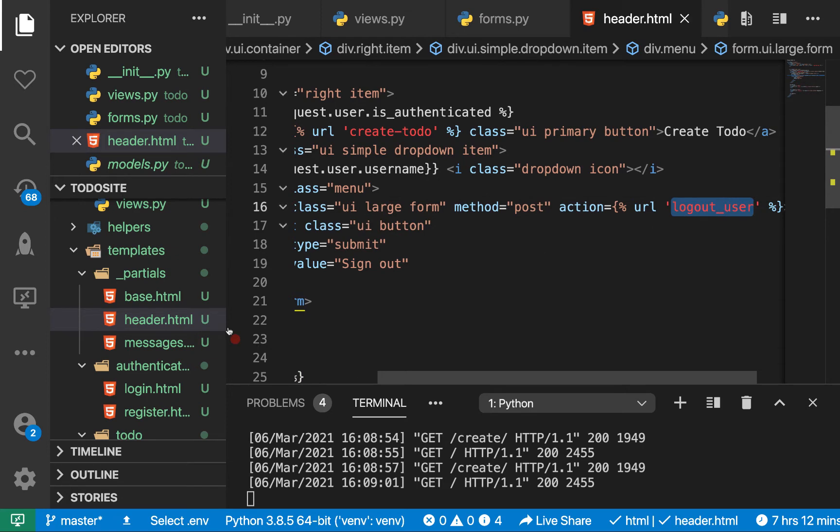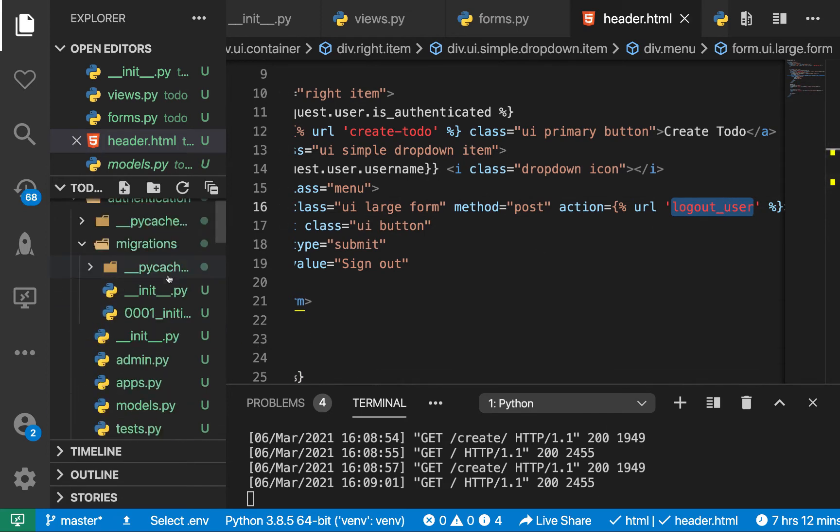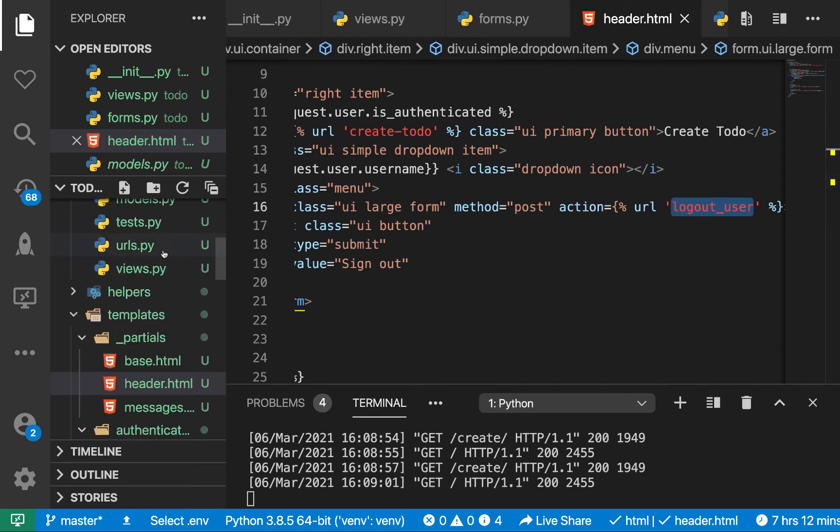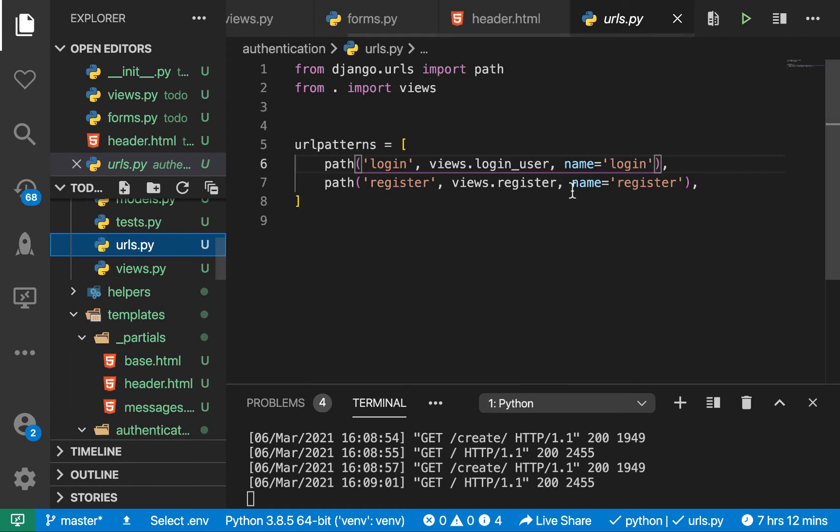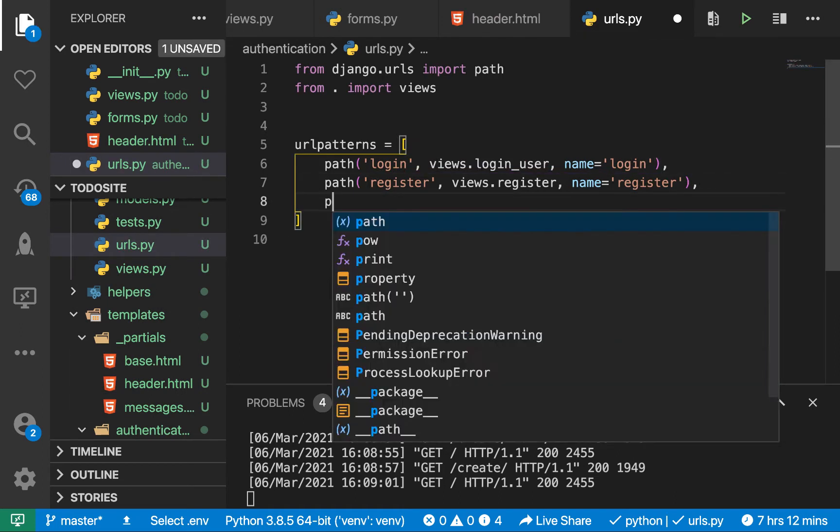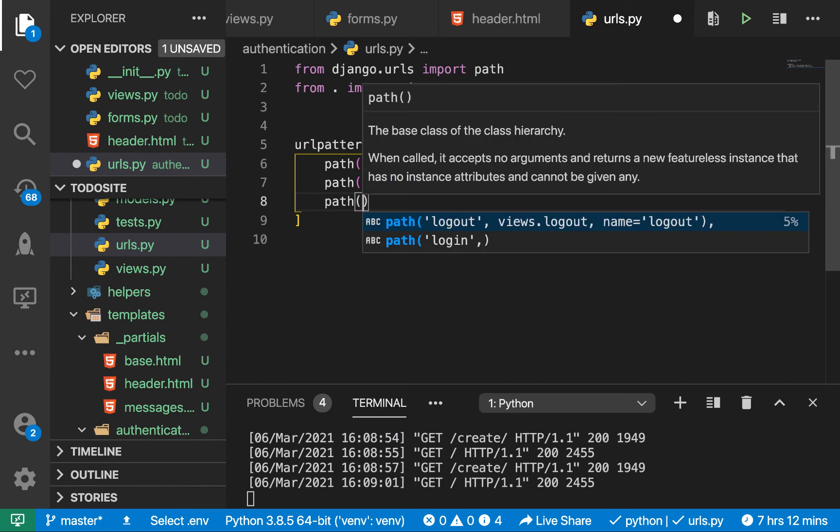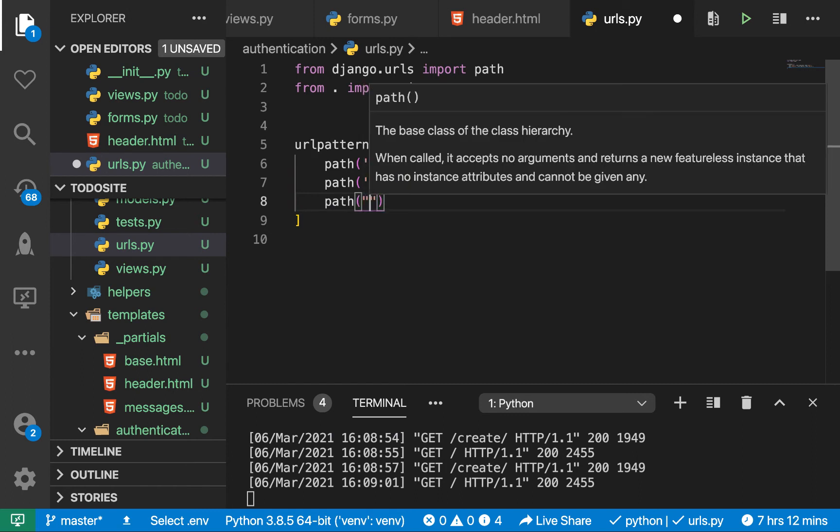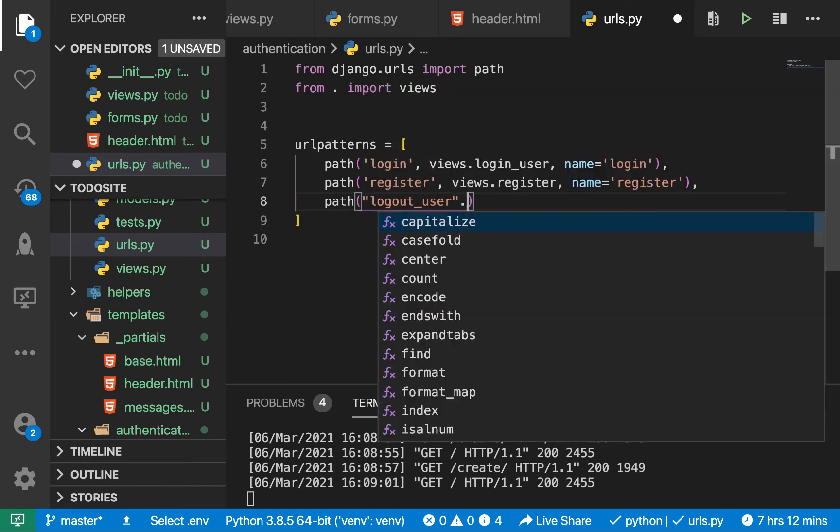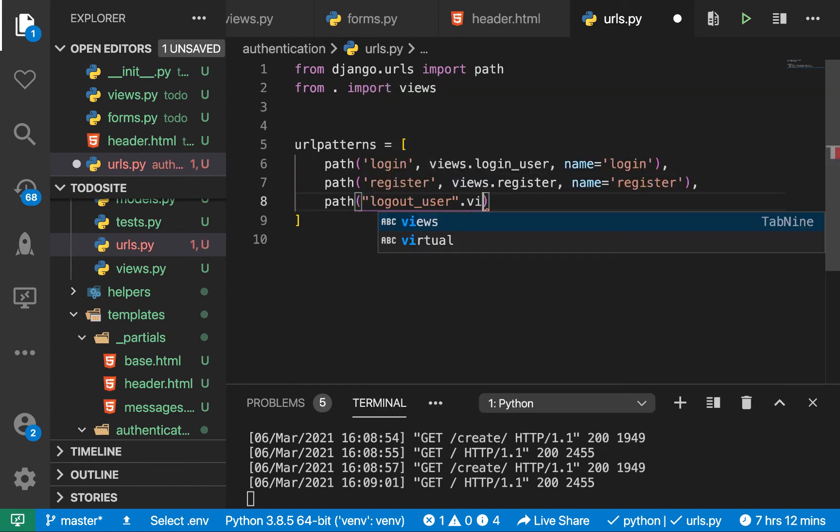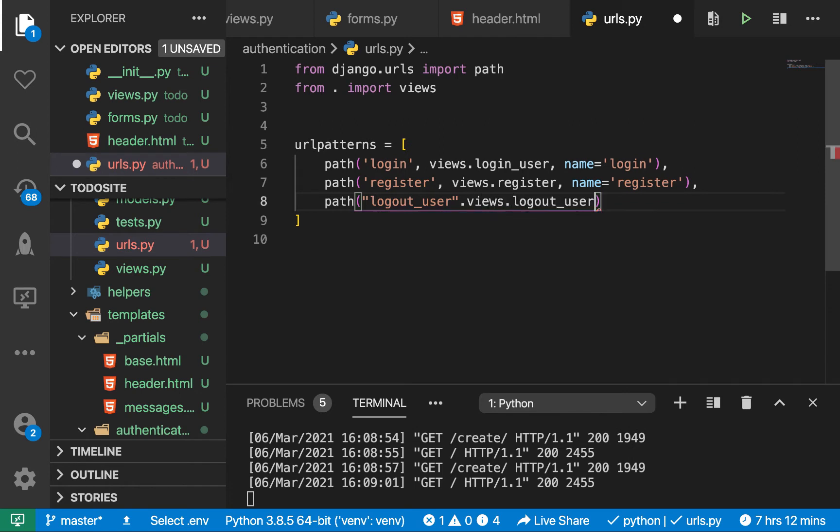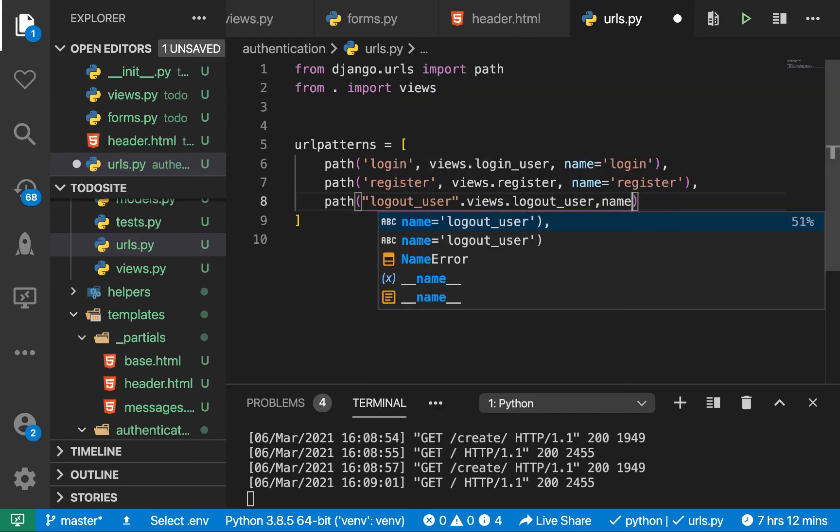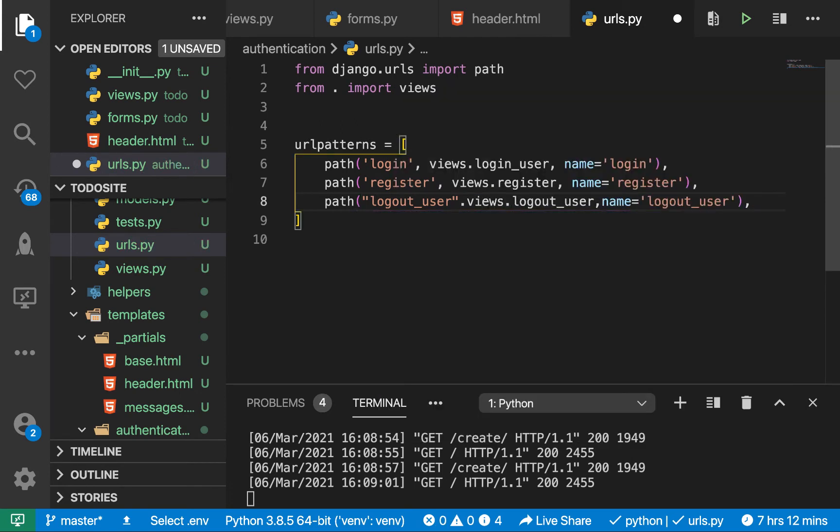Then let's go ahead and create this URL. We're going to go here and also have logout user. So path, it's going to be logout user. Then views. It's going to be logout user too. Let's give it a name. Name would also be logout user.